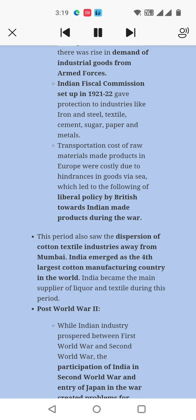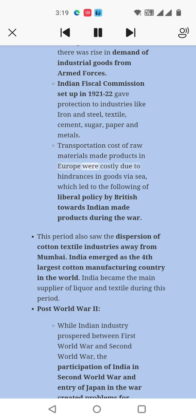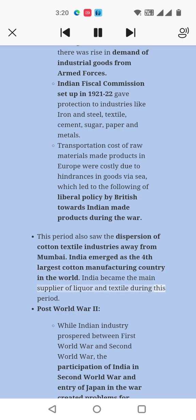Inter-War Period: During the First World War, there was a rise in demand for industrial goods from armed forces. The Indian Fiscal Commission set up in 1921 gave protection to industries like iron and steel, textile, cement, sugar, paper, and metals. Transportation costs made products manufactured in Europe costly due to hindrances in goods passage, which led to the adoption of a liberal policy by the British towards Indian-made products during the war. This period also saw the dispersion of cotton textile industries away from Mumbai. India emerged as the 4th largest cotton manufacturing country in the world and became the main supplier of liquor and textiles during this period.